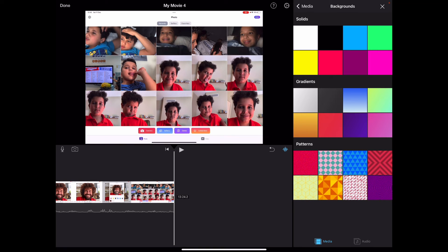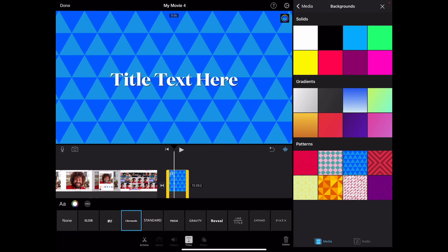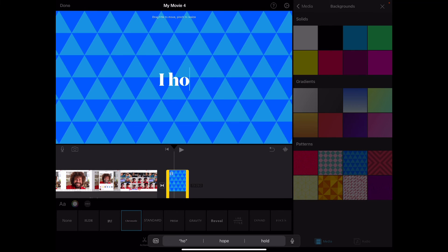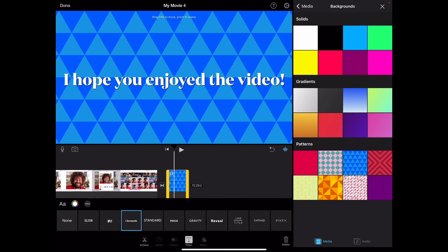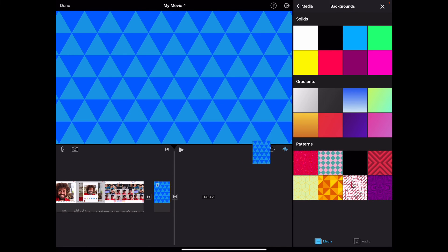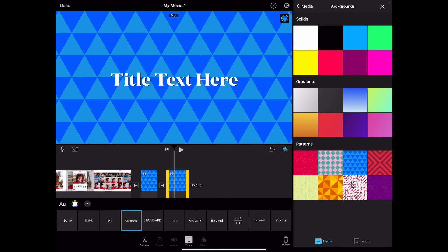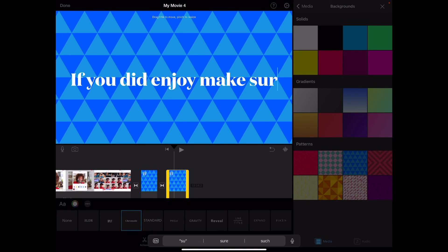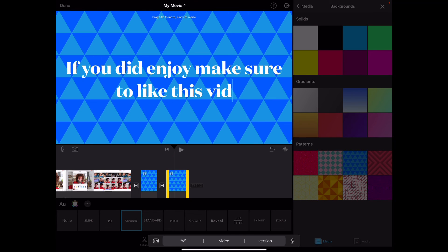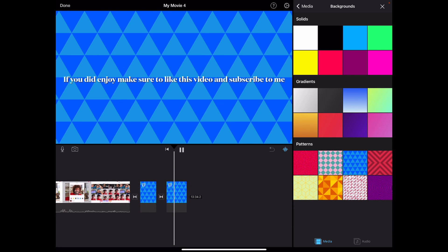Let's use the blue one. You might want to write different text — let's use this style and type 'I hope you enjoyed the video.' By the way, I edit on my iPad Pro because editing on my other iPad — the one I use to watch YouTube — is not good for editing. If you did enjoy, make sure to like this video and subscribe. The more you write, the text becomes smaller.